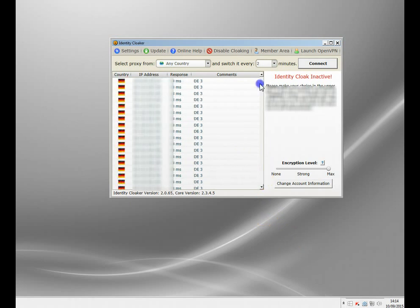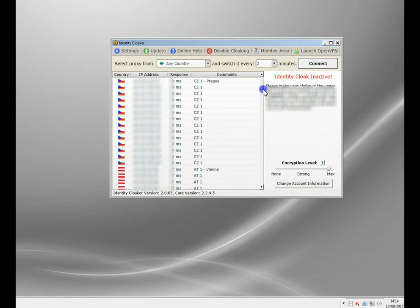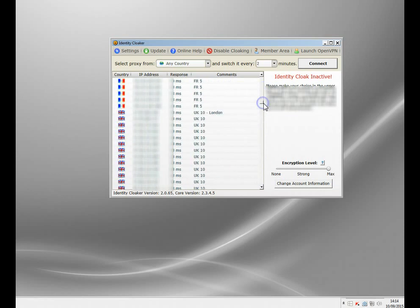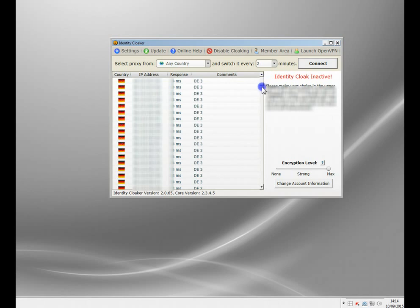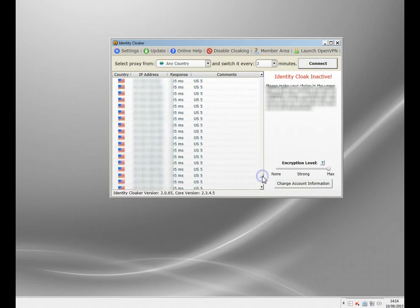Let me just show you quickly. So here we are — I've used the software in the panel here and it's got all the different servers in it. You subscribe and you get access to servers all across the world. They're all pretty fast, so you shouldn't notice a huge speed problem.